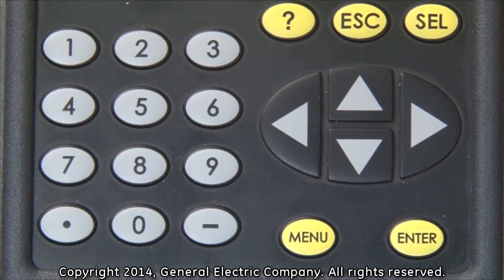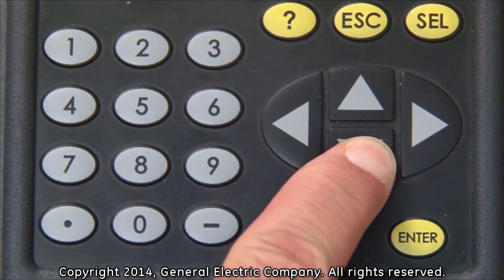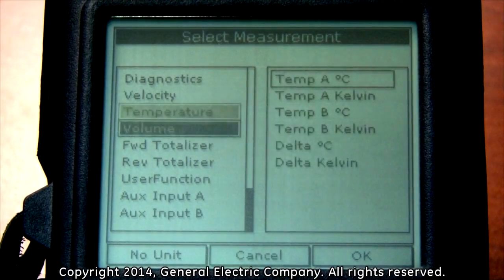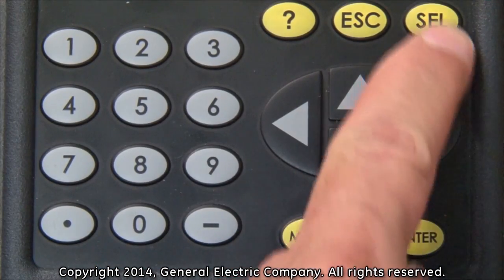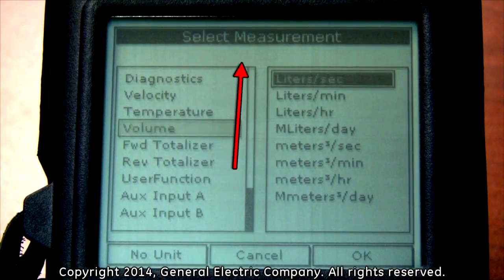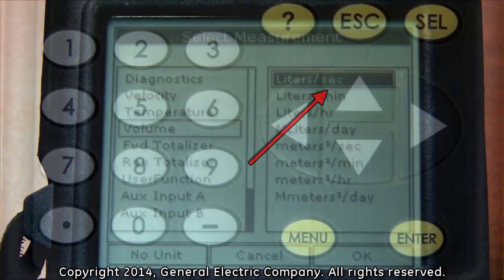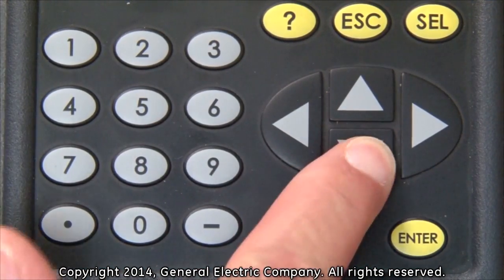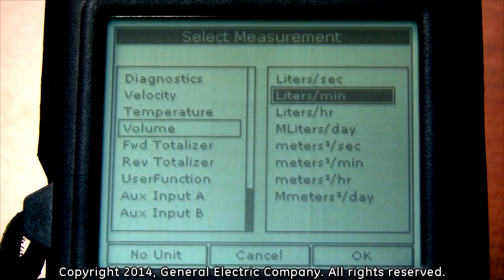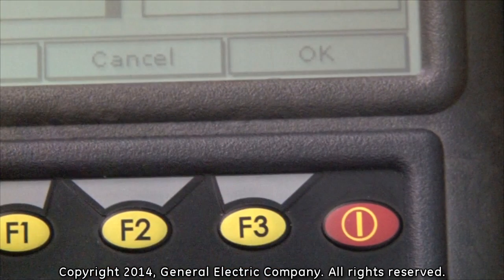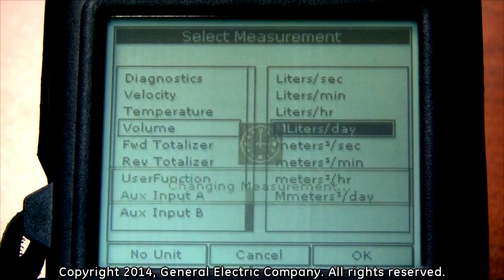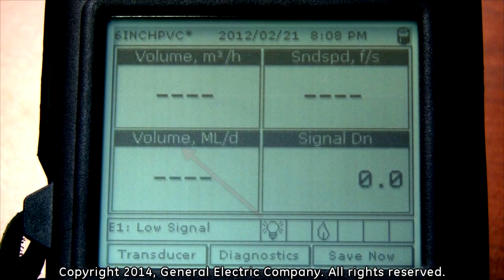Press the down arrow key to highlight the parameter you want the current display changed to. Now press the select button, which will highlight the first selection on the menu to the right side of your parameter. Use the down arrow key to highlight the function you want to display with your parameter. Press the F3 button, which corresponds to the OK command on the bottom of the display screen. Your display view is now set to read the parameter and function you have chosen.